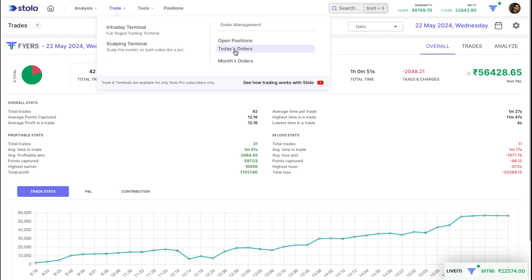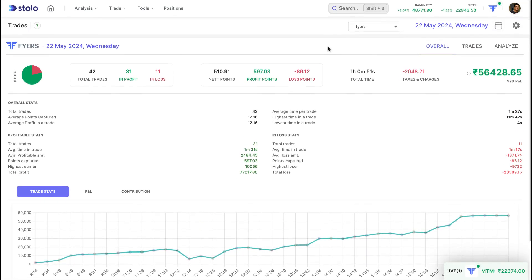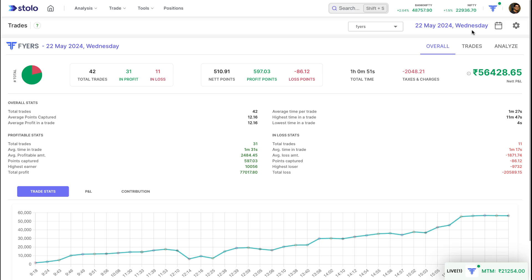Coming to the analytics section, you can quickly access this by hovering over trades and opening today's orders or month's orders. Here, trades have been taken through Fire — if you have connected any other broker, you can click this dropdown and choose that broker to see the trades. This is for 22nd May 2024, a Wednesday. You can click the calendar icon to choose any other day's trades. To see trade analytics you need to connect your broker, and once you take live trades you can sync and see this whole analytics section.